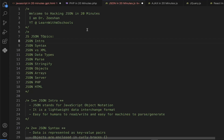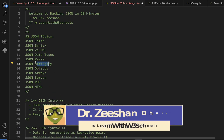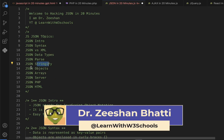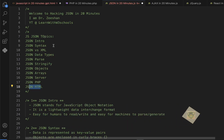Hi guys, welcome to Learn with W3Schools. Today we're going to learn JSON and hack into it in under 20 minutes. We're going to cover all major topics of JSON — from introduction to syntax, how JSON is different from XML, data types, parsing JSON, stringifying JSON into JavaScript, using JSON arrays, receiving JSON from a server, converting to PHP, and how we use it inside HTML.